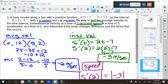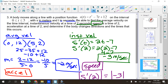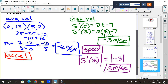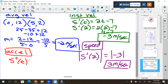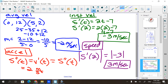Acceleration at a time of 2. Acceleration is the derivative of the instantaneous velocity — it's the second derivative of the original function. The derivative of 2t minus 7 is just 2. How do I label acceleration? Meters per second squared. Only the seconds are squared, not the meters.